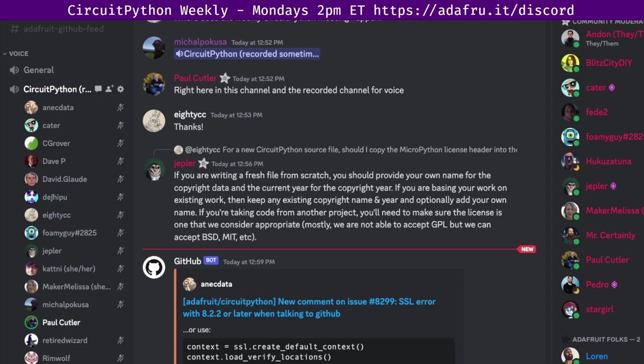We hold the meeting in the CircuitPython dev text channel and the CircuitPython voice channel. This meeting typically happens on Mondays at 2pm Eastern and 11am Pacific, except when it coincides with a U.S. holiday as it will next week when we'll have the meeting on Tuesday at 2pm Eastern.